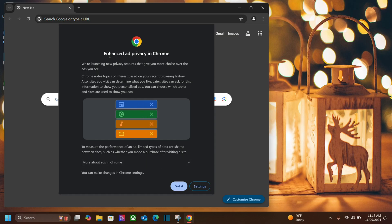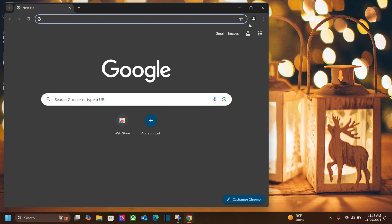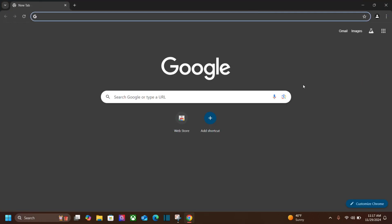We have the Chrome browser open. It says enhanced privacy in Chrome. Got it. And we can open up our Chrome browser and begin using Chrome.